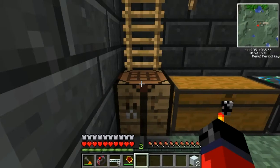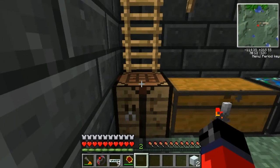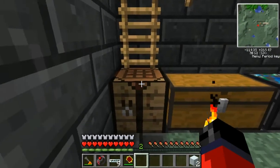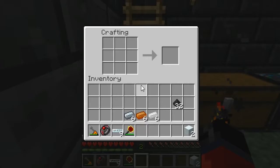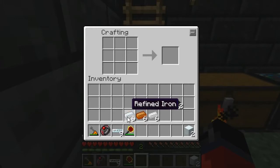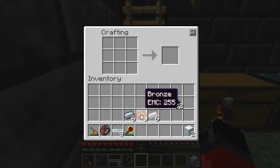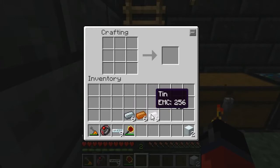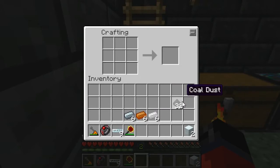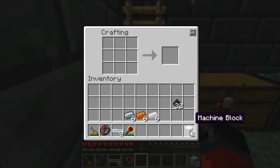Welcome back to another TechIt tutorial. Today we'll be going over how to make a mass fabricator. Before we get started, you're going to need six refined iron, six bronze ingots, six tin ingots, as well as 32 coal dust and two machine blocks.